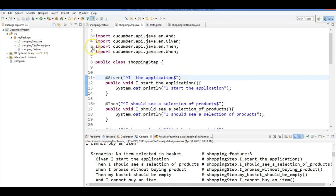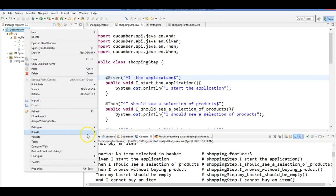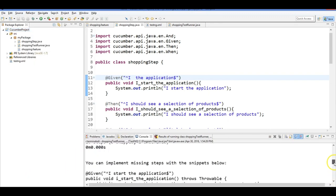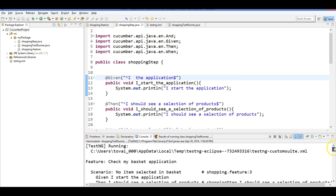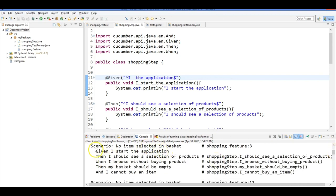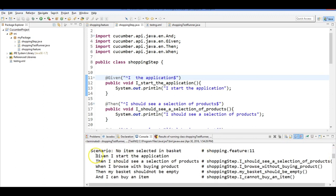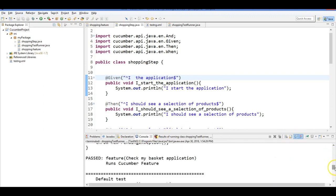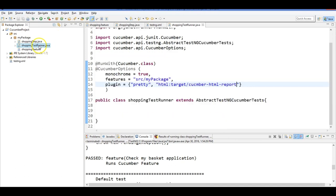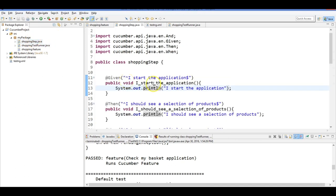If we modify the feature file — for example, removing the word 'start' from 'I start the application' — the given step won't match any step definition and an error is thrown. Running as TestNG shows: eight skipped and two undefined, because the steps after the unmatched Given were not executed. This demonstrates how the feature file and step file must be precisely synchronized. Restore 'start' to fix it.